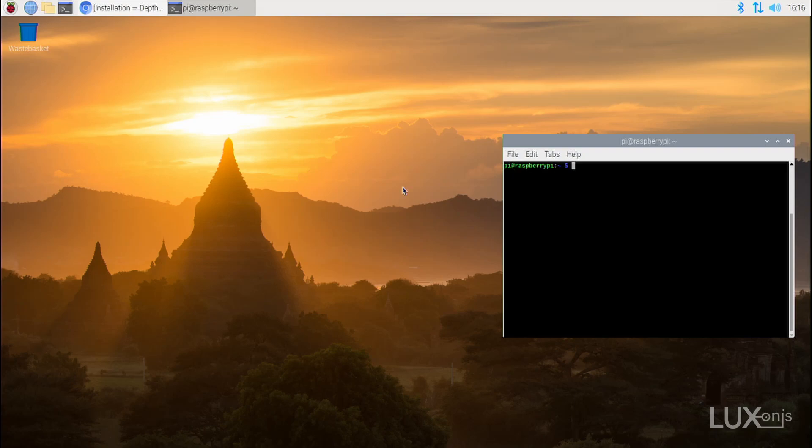Hi! Welcome to your Depth.ai on Raspberry Pi setup guide. Here I'll show you how to set up your OAK-D on Raspberry Pi using a few simple steps.